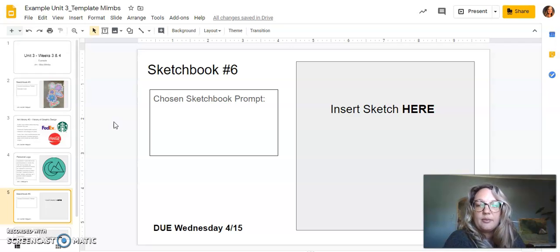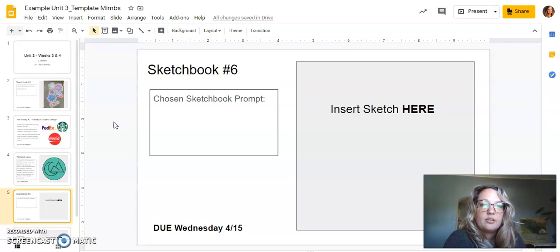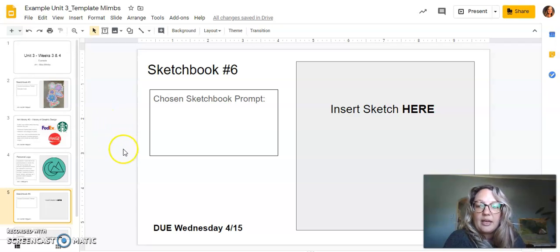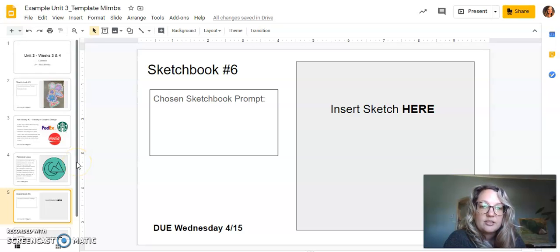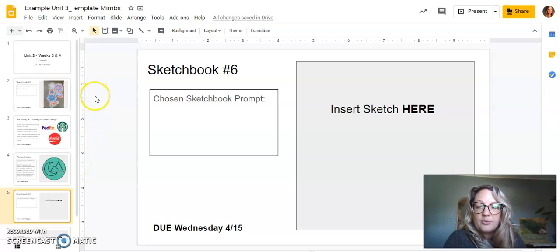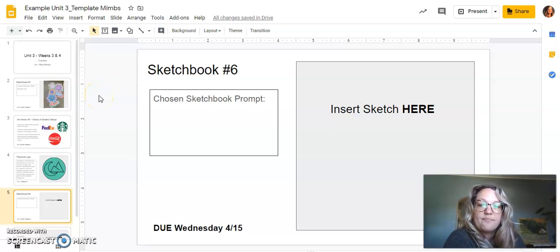If you have any more assignments that you've turned in late and they haven't been put in the gradebook yet, I'm working through those right now today. But if by Monday there's still some late assignments that I haven't graded, then you can email me and let me know that I still need to do that.